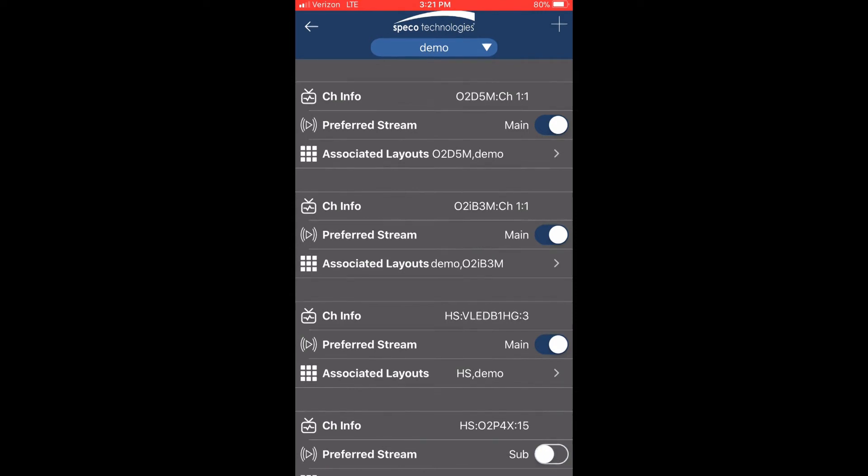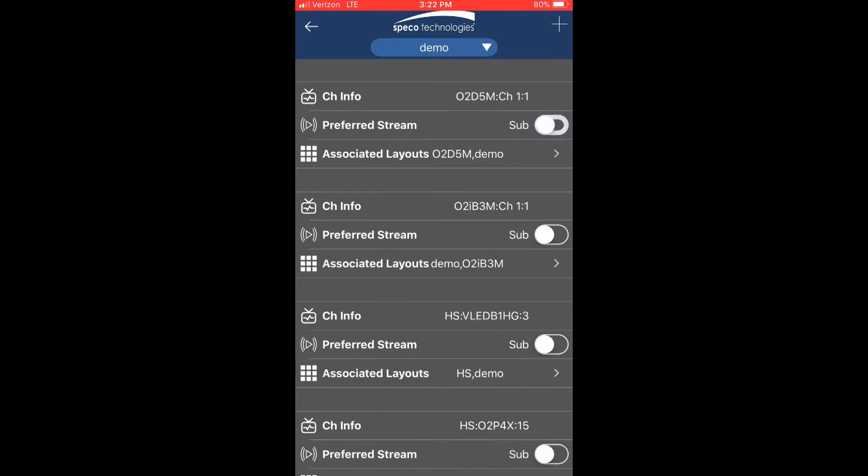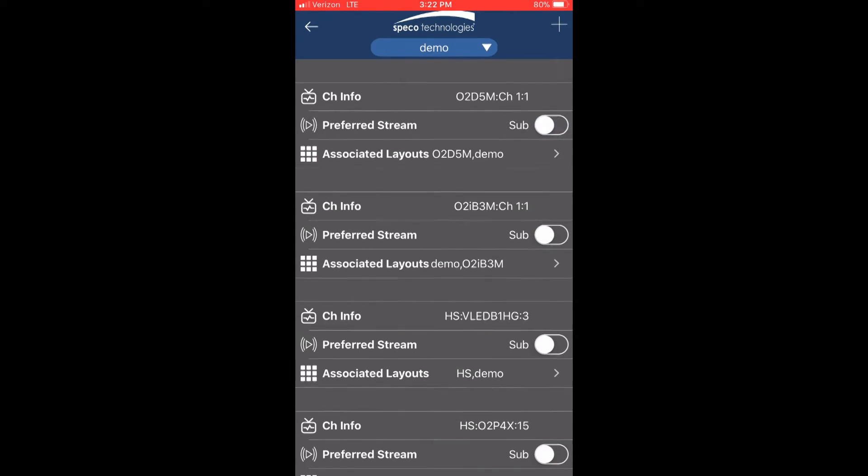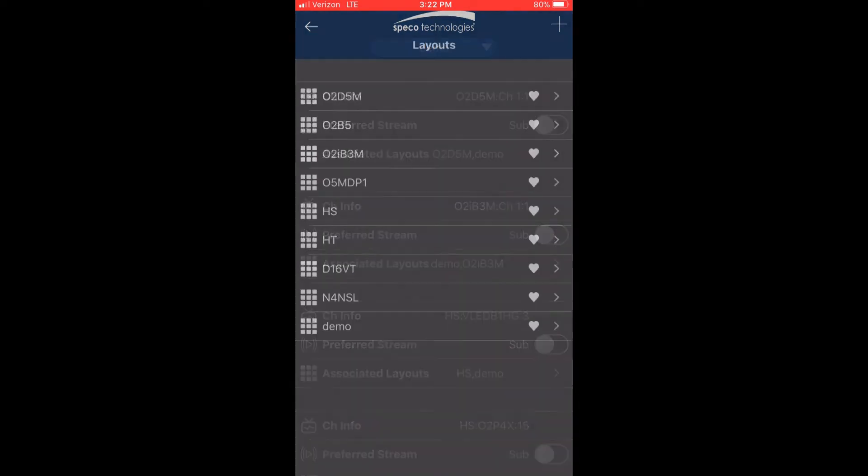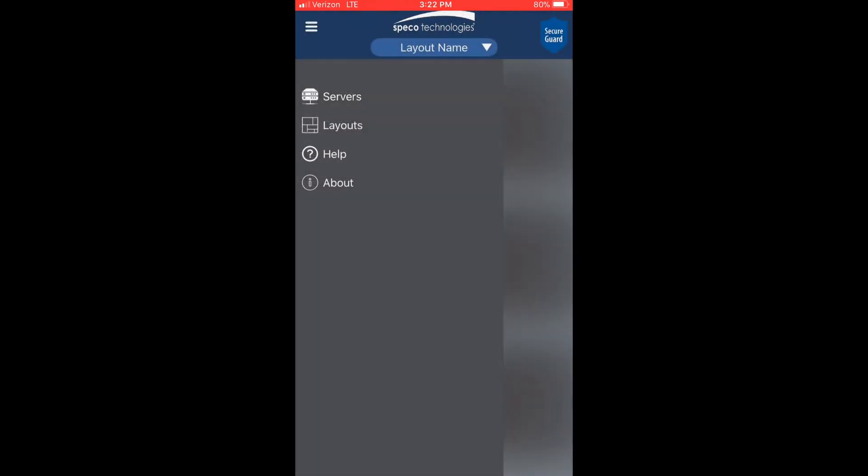After configuring your channels, go back to the layout section. We can automatically connect to a layout upon launching the application by tagging it as a favorite.